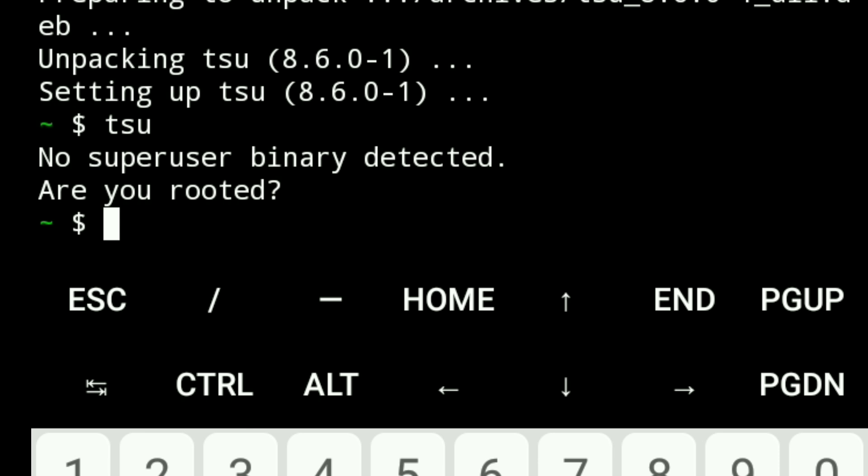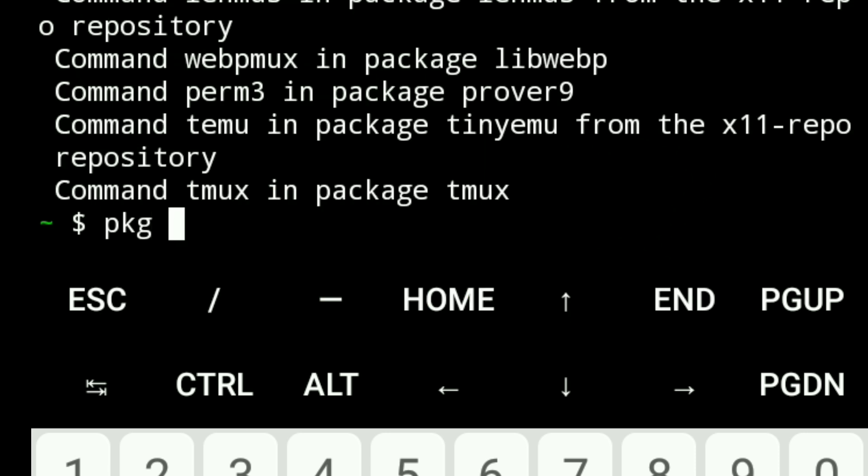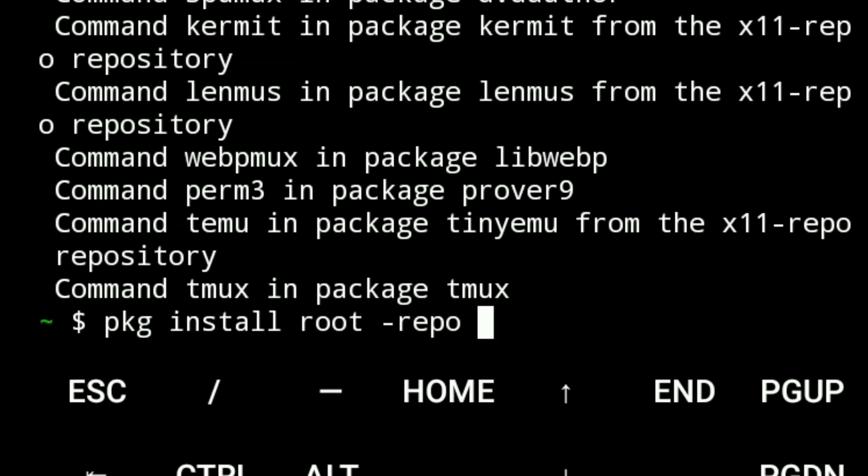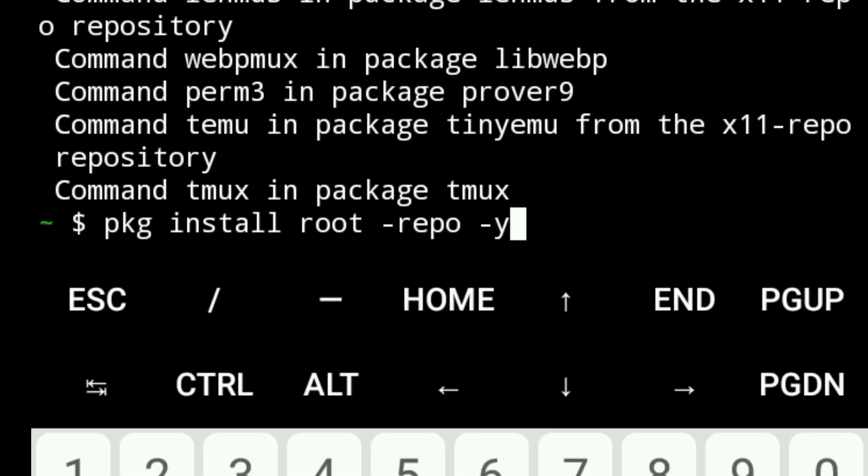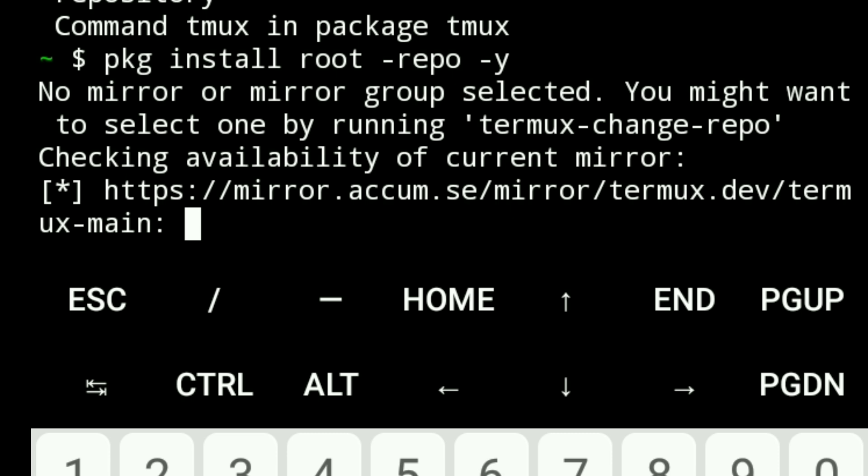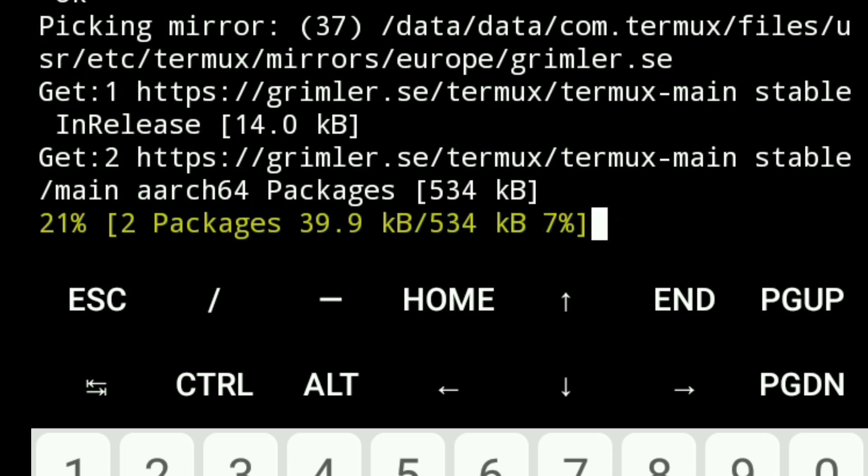To access more system-level tools, install the root repositories by running pkg install root-repo -y. After typing these commands, Termux will download additional repositories, giving you access to more advanced tools that require root permissions.